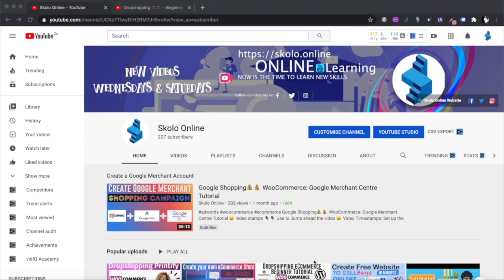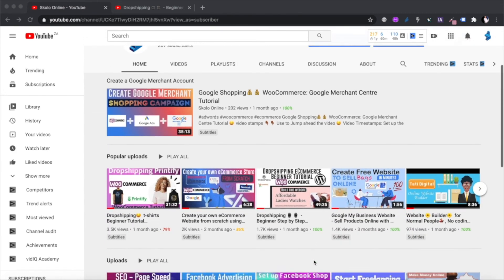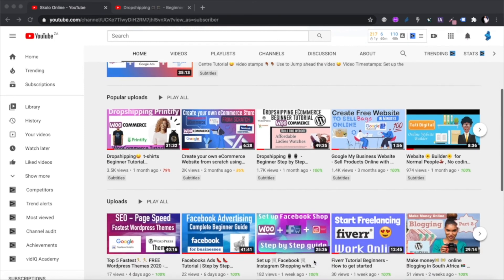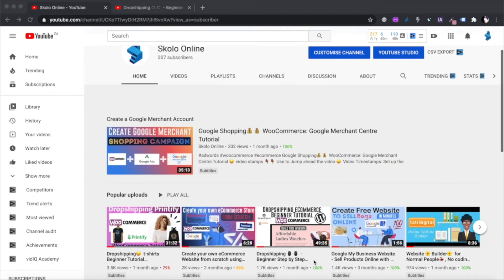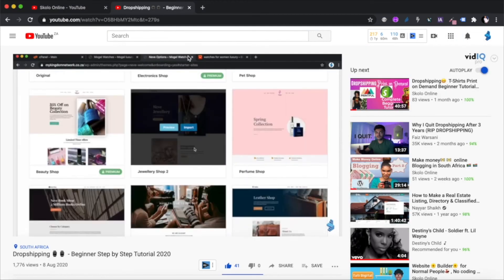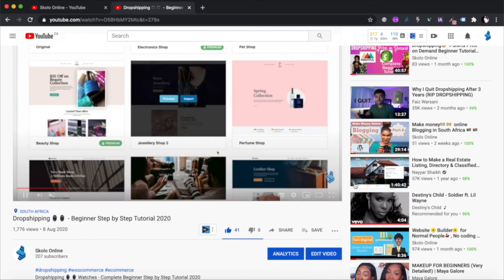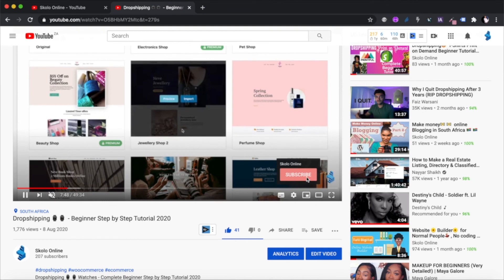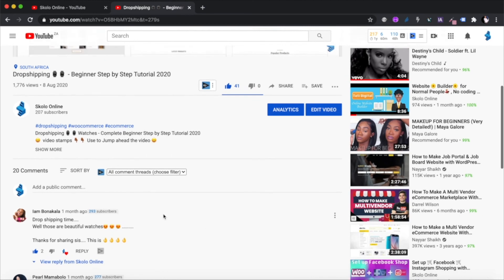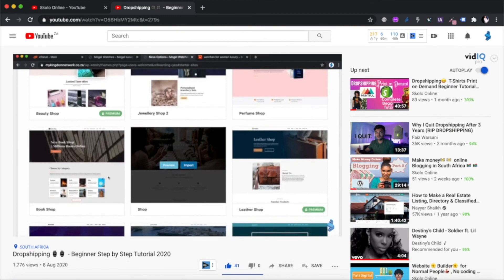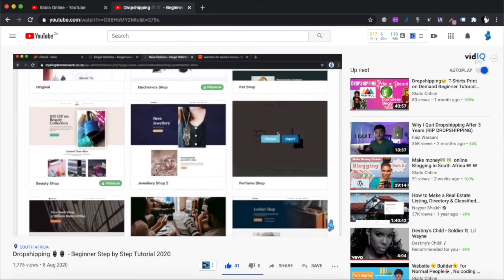Hey guys, welcome to the Scholar Online YouTube channel — the channel that is all about learning. In this channel I make a lot of videos on how to create your own website, how to create your own e-commerce WooCommerce website and start making money online by selling products online. If you're new to this channel, please remember to hit the subscribe button, like this video if you like my content, and remember to leave me a comment below.